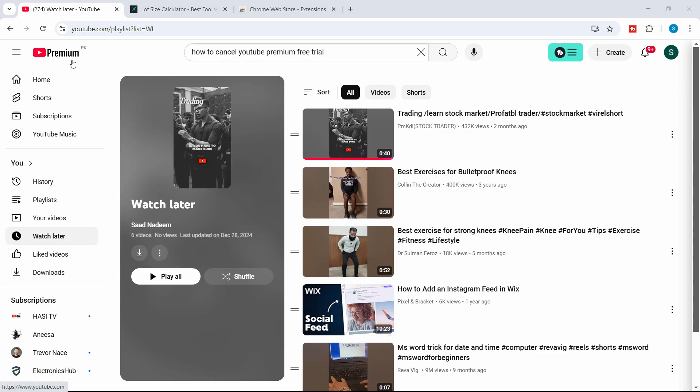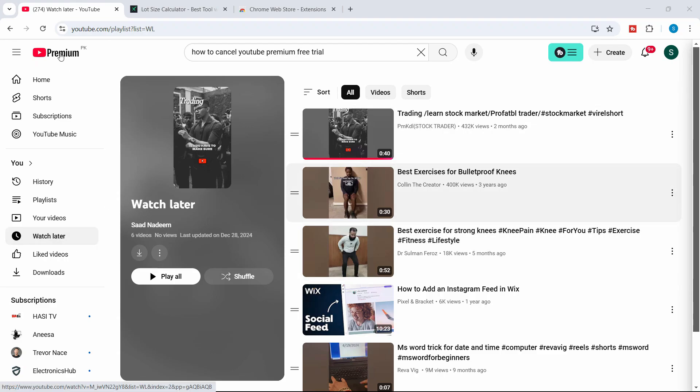In this video we are going to see how you can remove all of the videos from the watch later playlist at once.